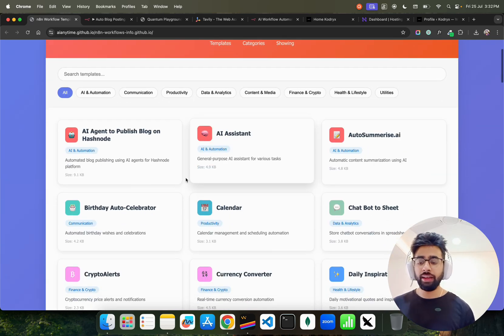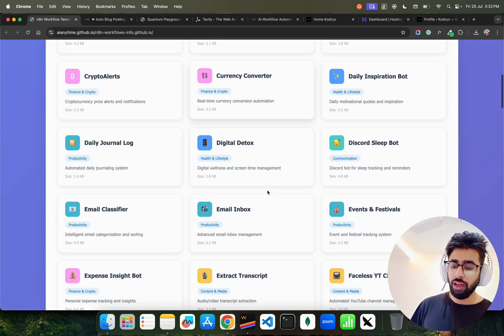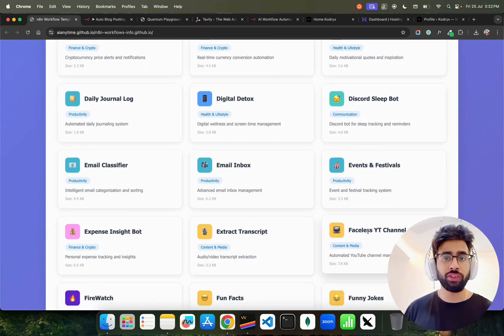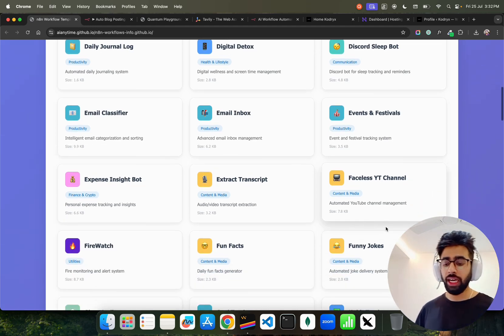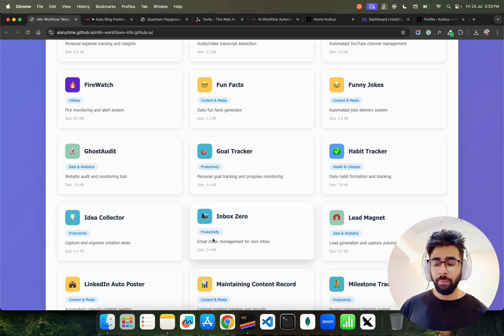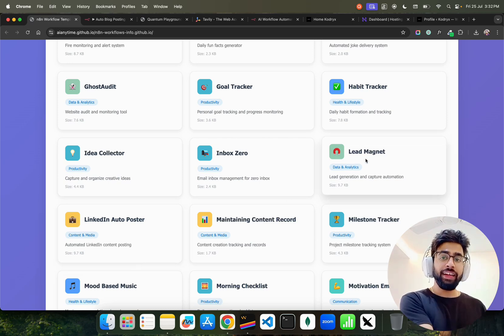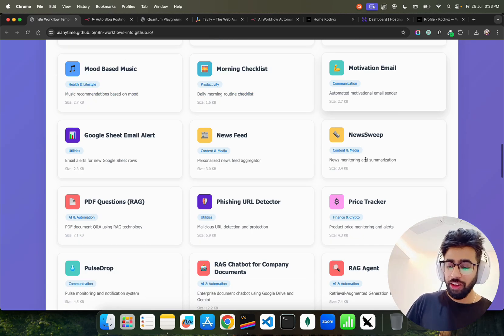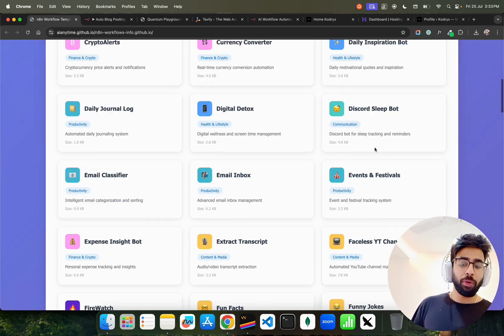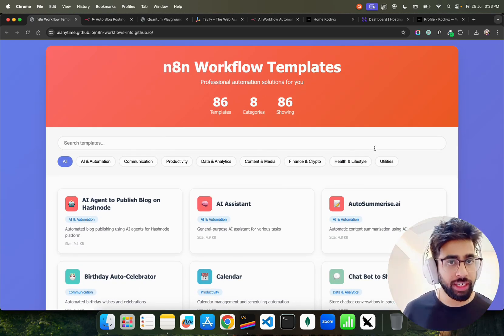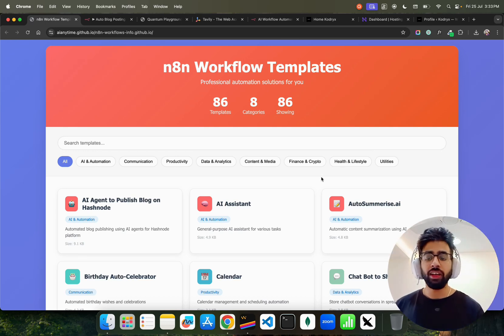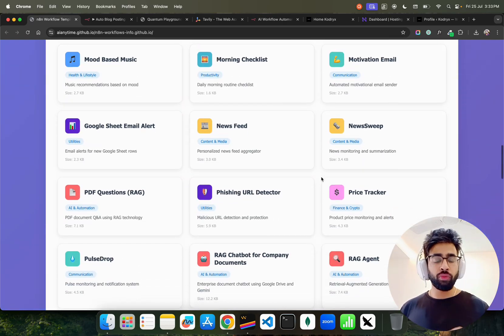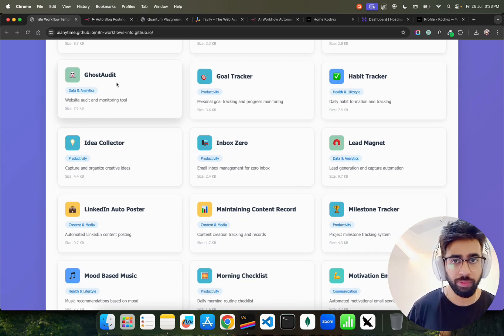There are more than 90 templates. I have to update this. It has AI agent to publish blog on Hashnode, AI assistant auto summarizations, faceless YouTube channel templates. If you are somebody who wants to create content and make money, you can use N8N templates like faceless YouTube channel, extract transcript, LinkedIn auto poster, lead magnet to create leads and put it on your CRM tools like HubSpot or Apollo.io. We have RAG, agentic RAG, resume analyzer - more than 90 beta tested templates. It has all been tested and it all works. You will not get any red errors until you make mistakes with API configurations. These are all really tested and you can use it for different processes. If you need that, find the link in video description.